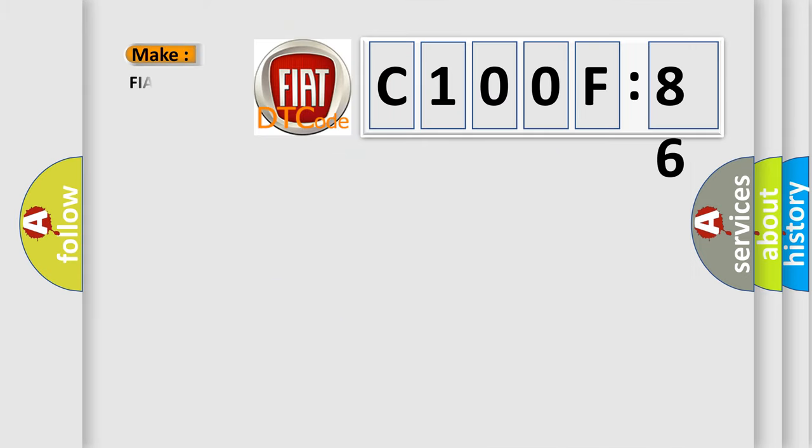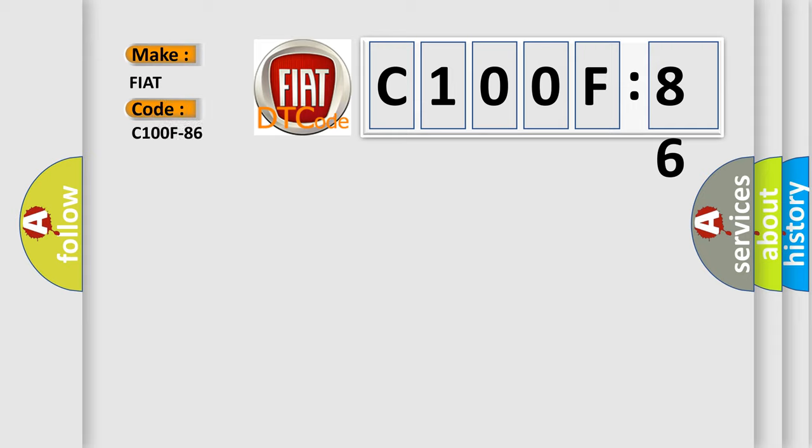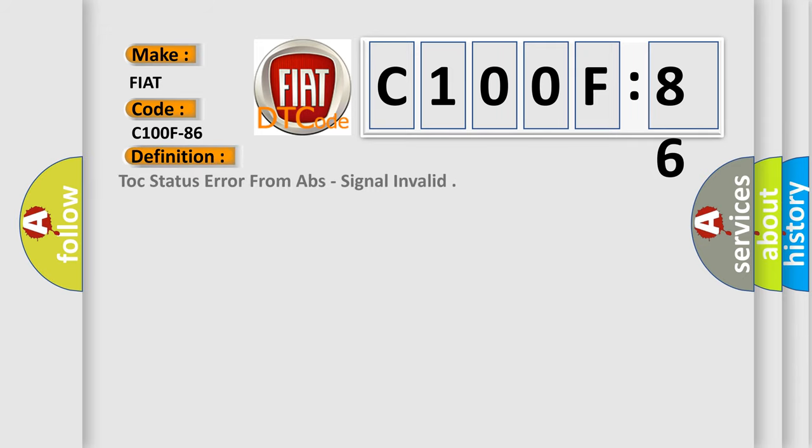So, what does the diagnostic trouble code C100F86 interpret specifically for Fiat car manufacturers? The basic definition is TOC status error from ABS, signal invalid.